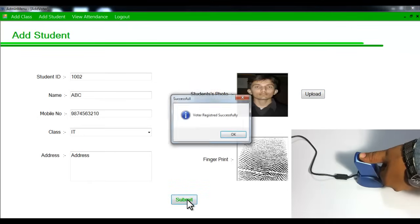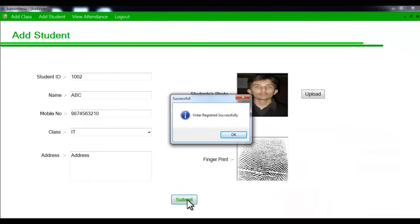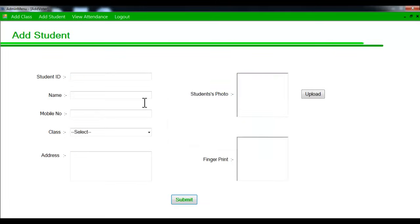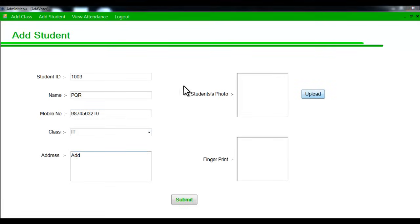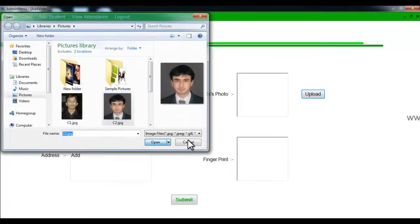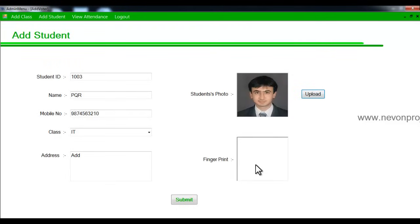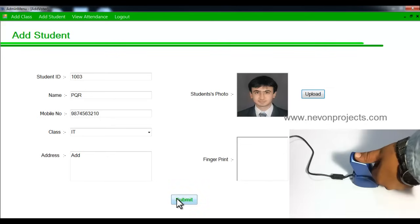It will recognize the fingerprint and save the details. Let's add a few more students to the system — entering the number, class, address, image, and fingerprint. Place the finger and submit to save each student.